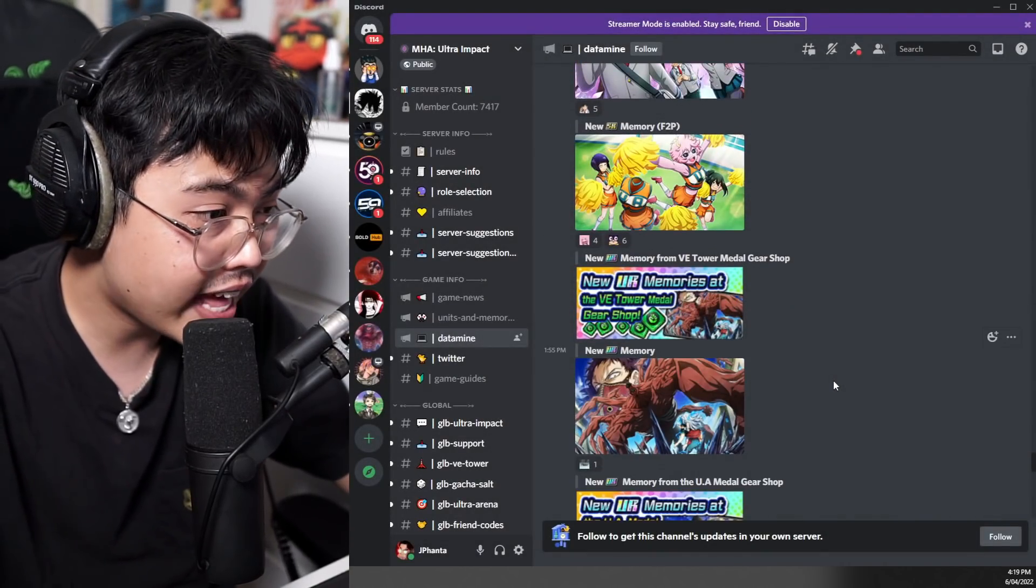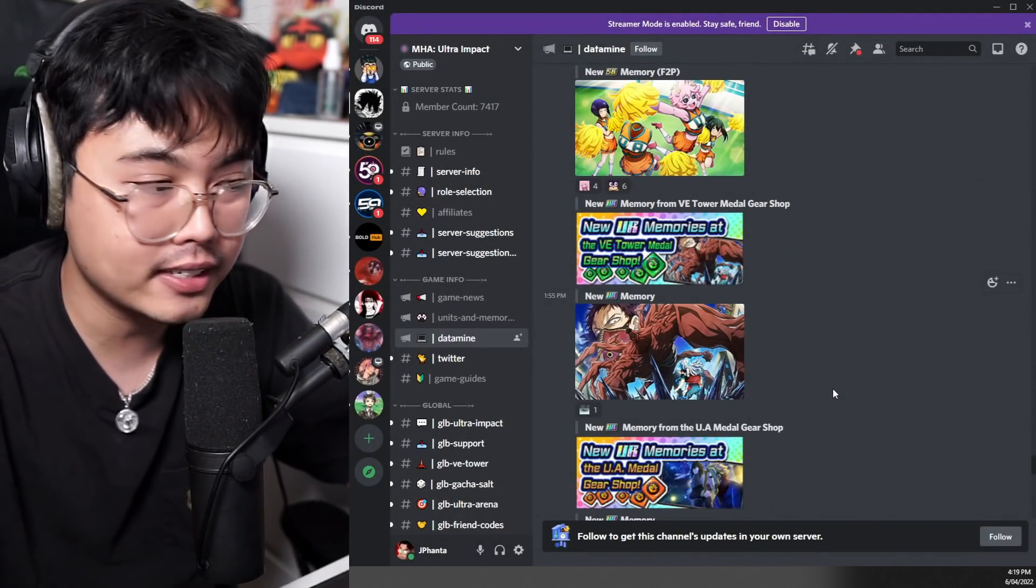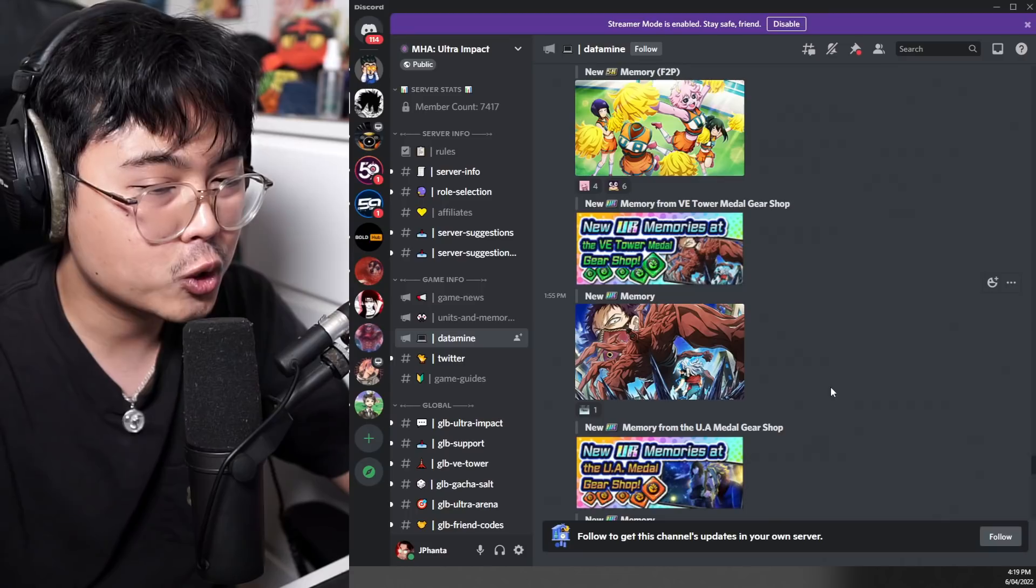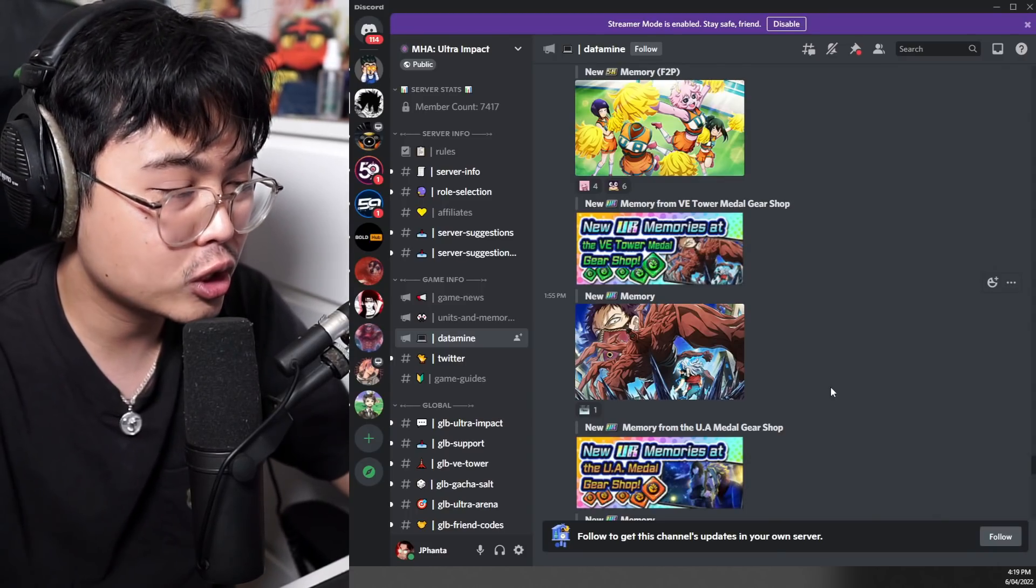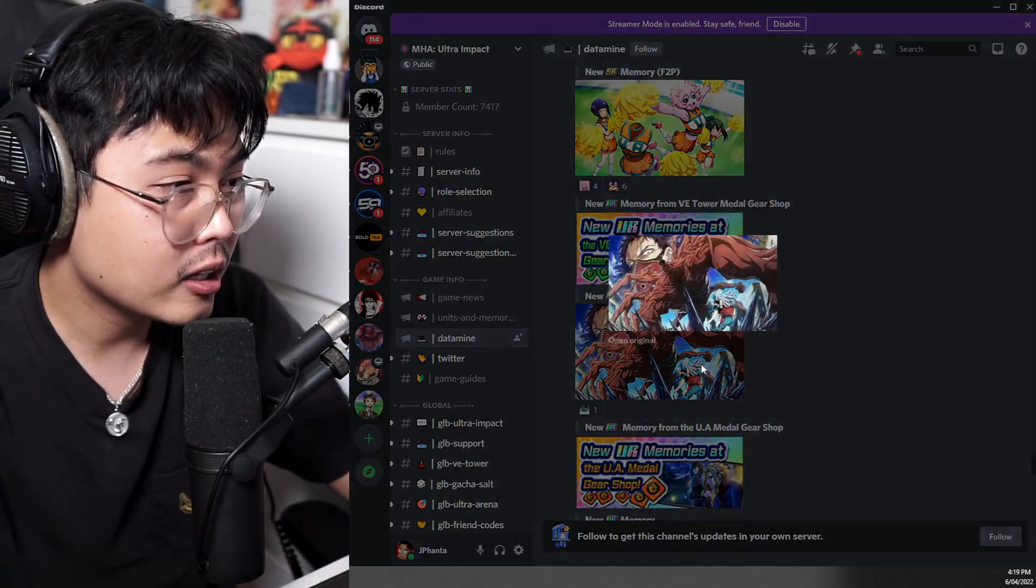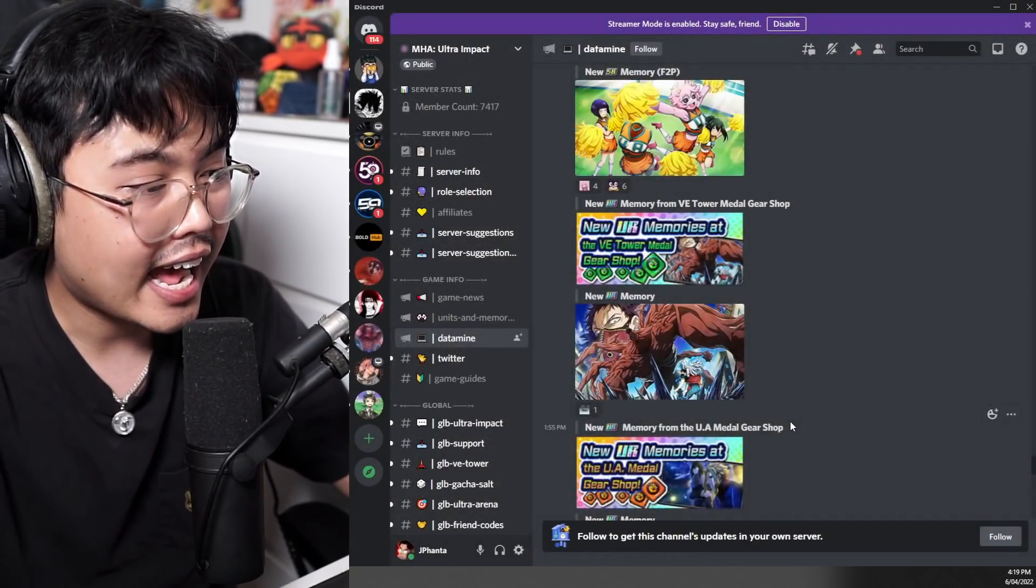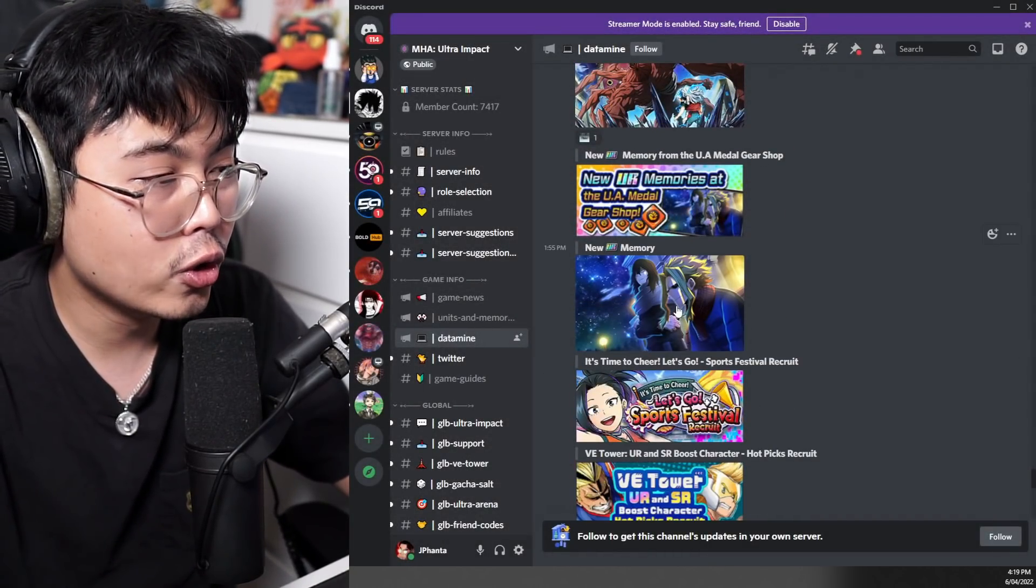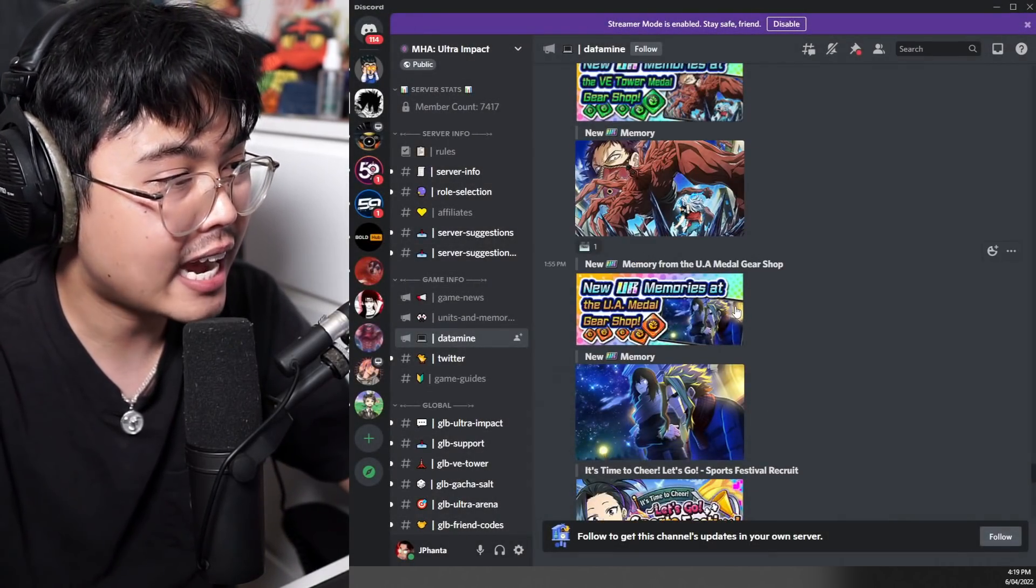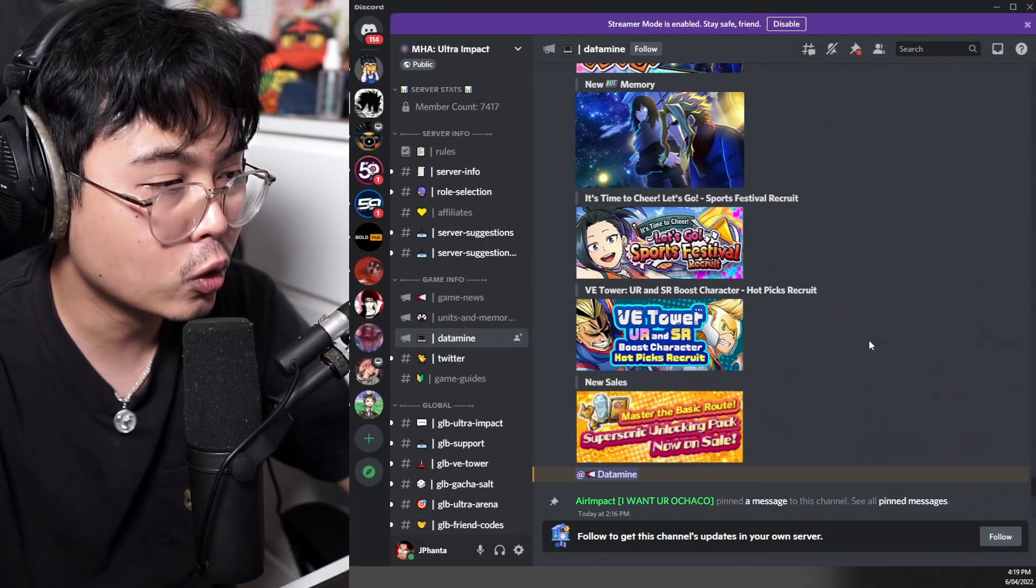This is going to be the free-to-play memory, the cheerleading squad. Not only that, we are getting some new free-to-play stuff. Free-to-play players, you are getting some cool stuff other than the new events. It looks like we're getting a new UR memory as well as a new USJ memory.